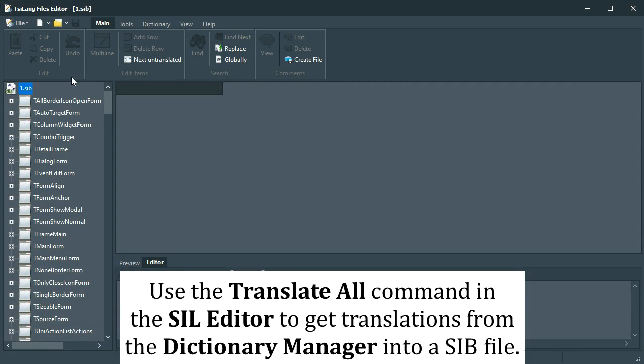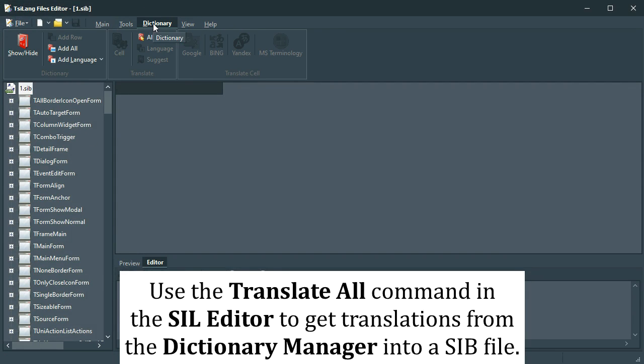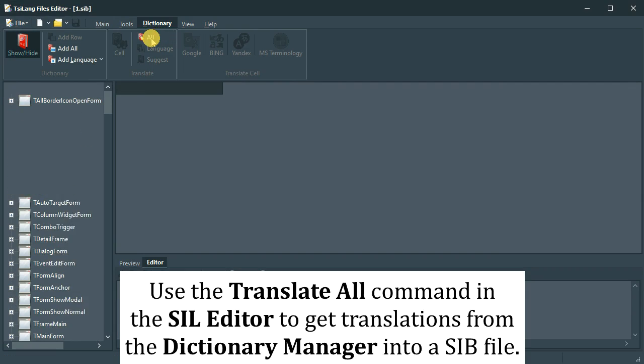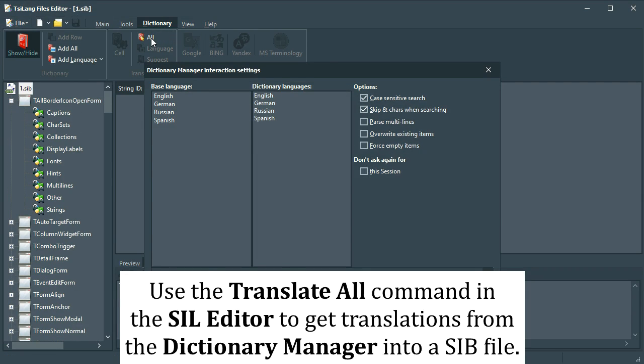We open the generated CIL file in the CIL editor and use translate all command from the dictionary menu to automatically translate it using an existing dictionary.